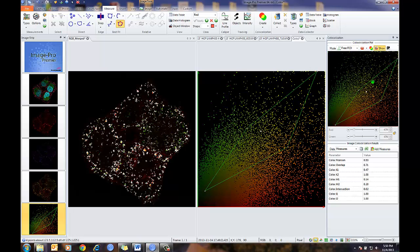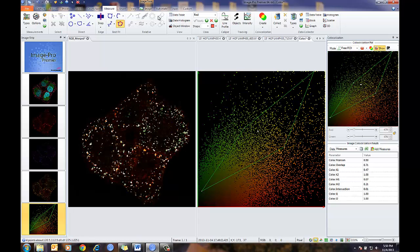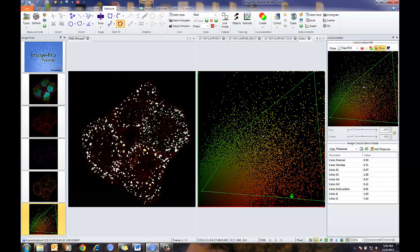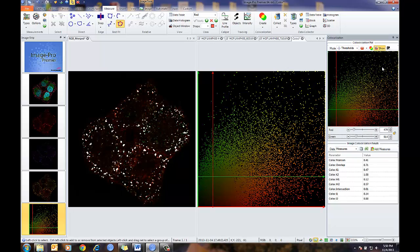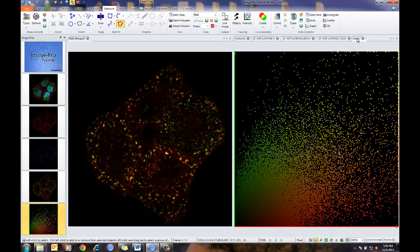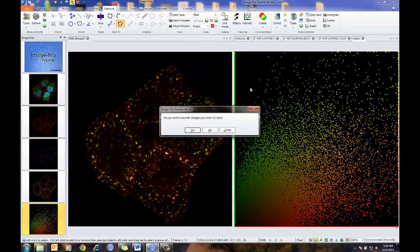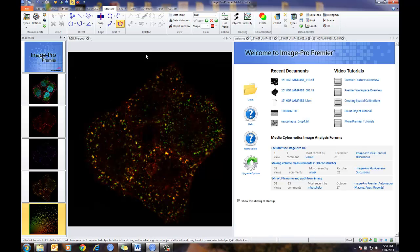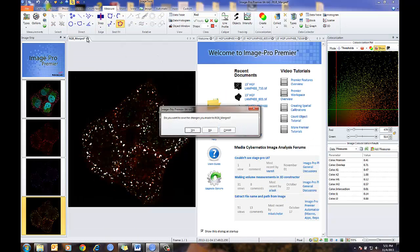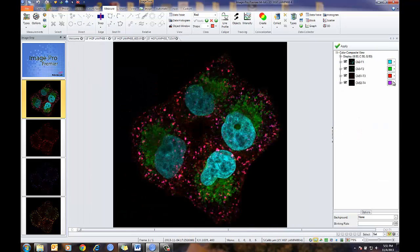I can adjust that either in the plot or off of the image. Let me set this back to thresholds. In addition, I can also do object-based co-localization. Let me start off showing that — I'm going to delete this co-localization and close my color image.